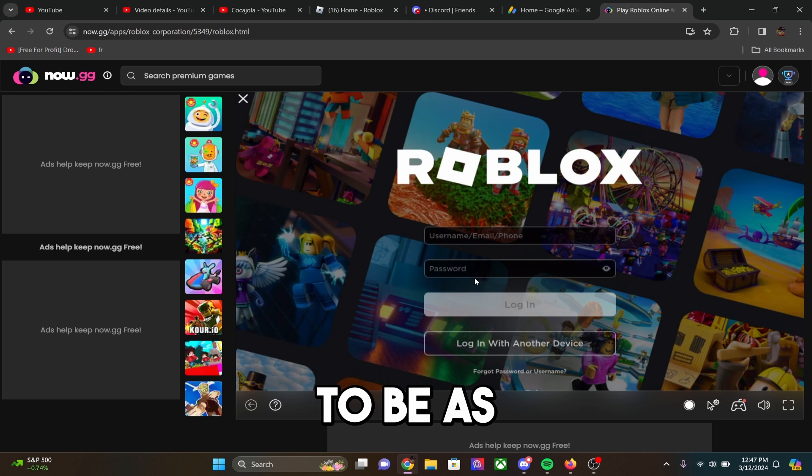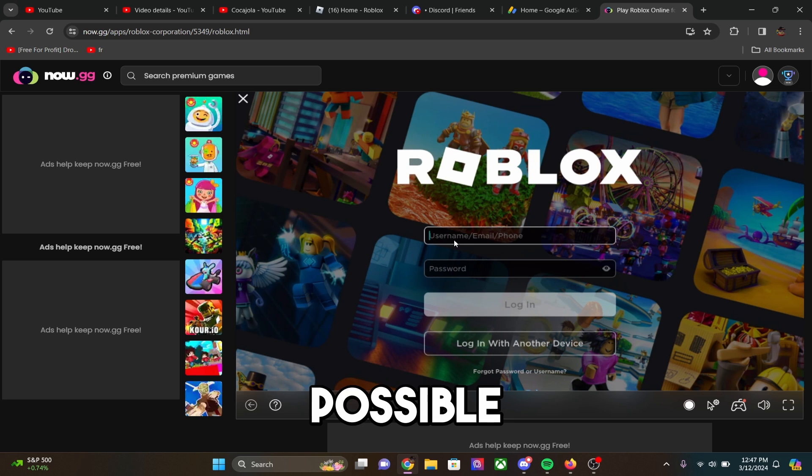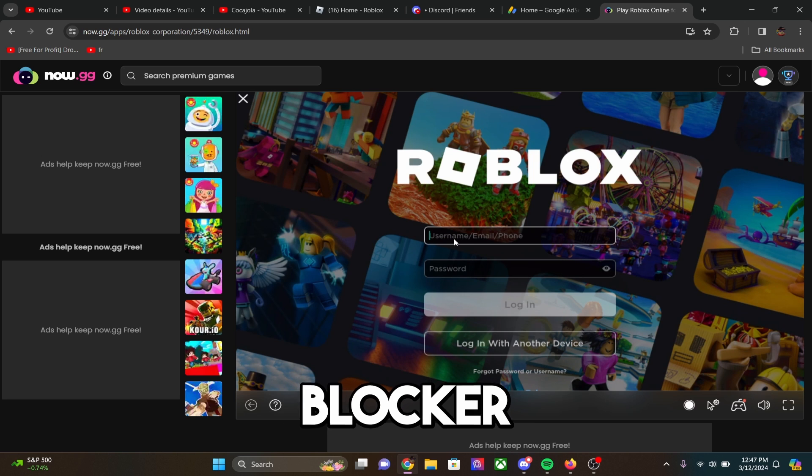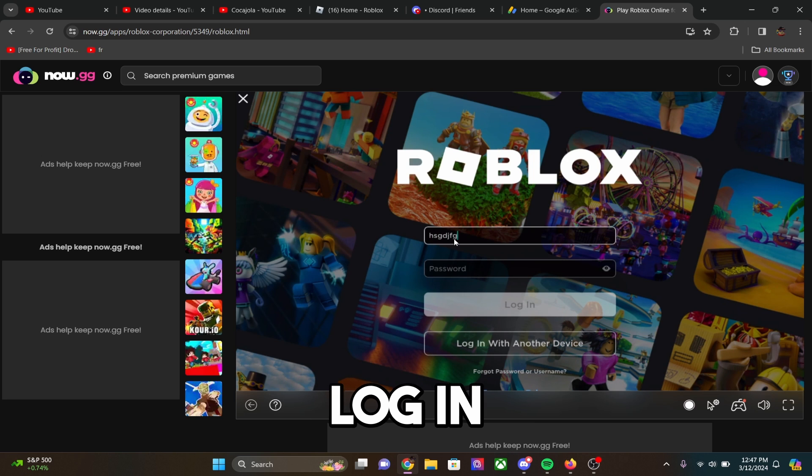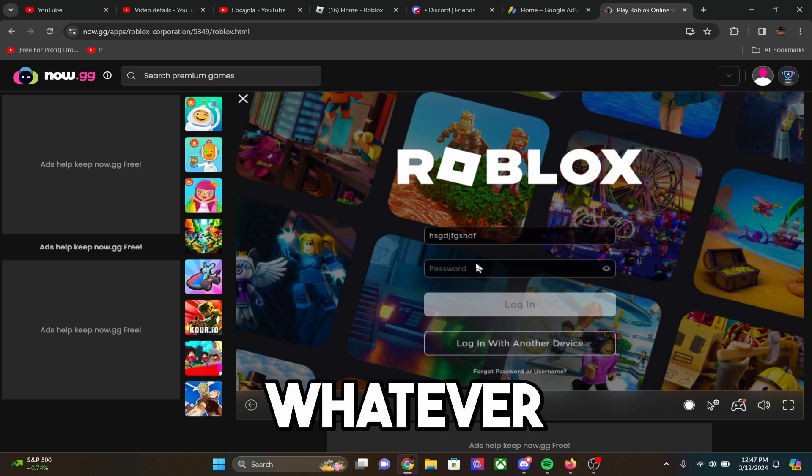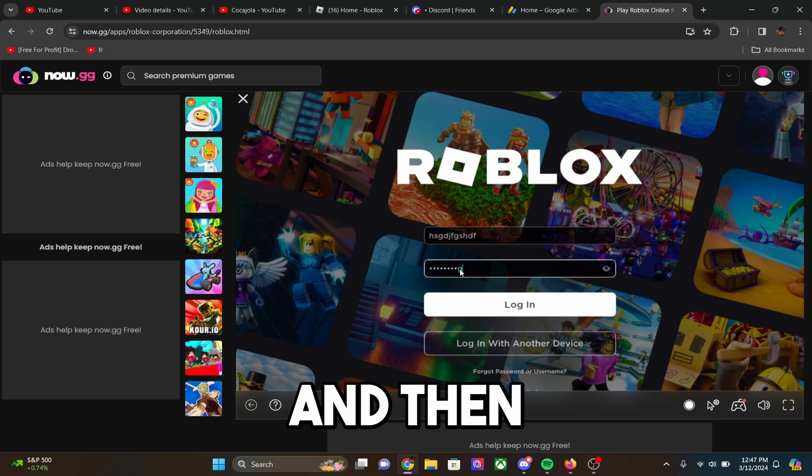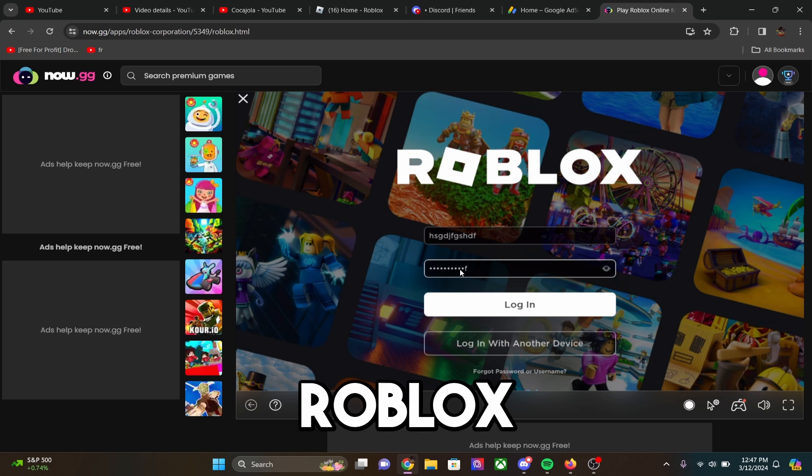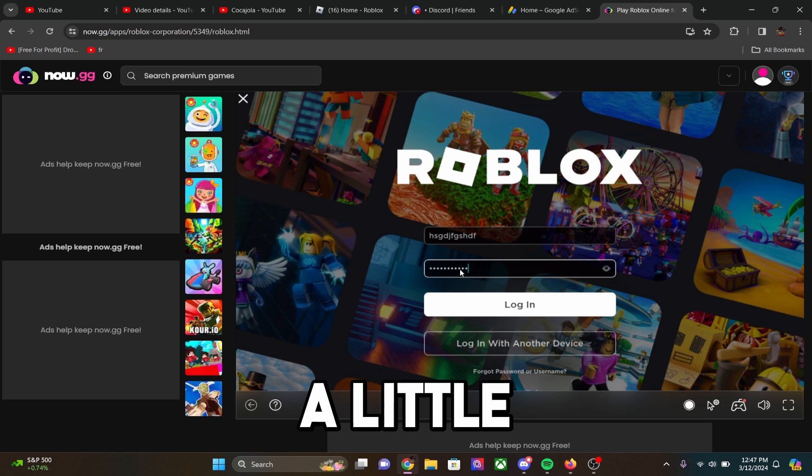Again, it's just trying to be as difficult as possible because I have an ad blocker, but you would log in with your username, and then you would log in with your password, whatever that would be. And then you will be able to play Roblox in the browser.